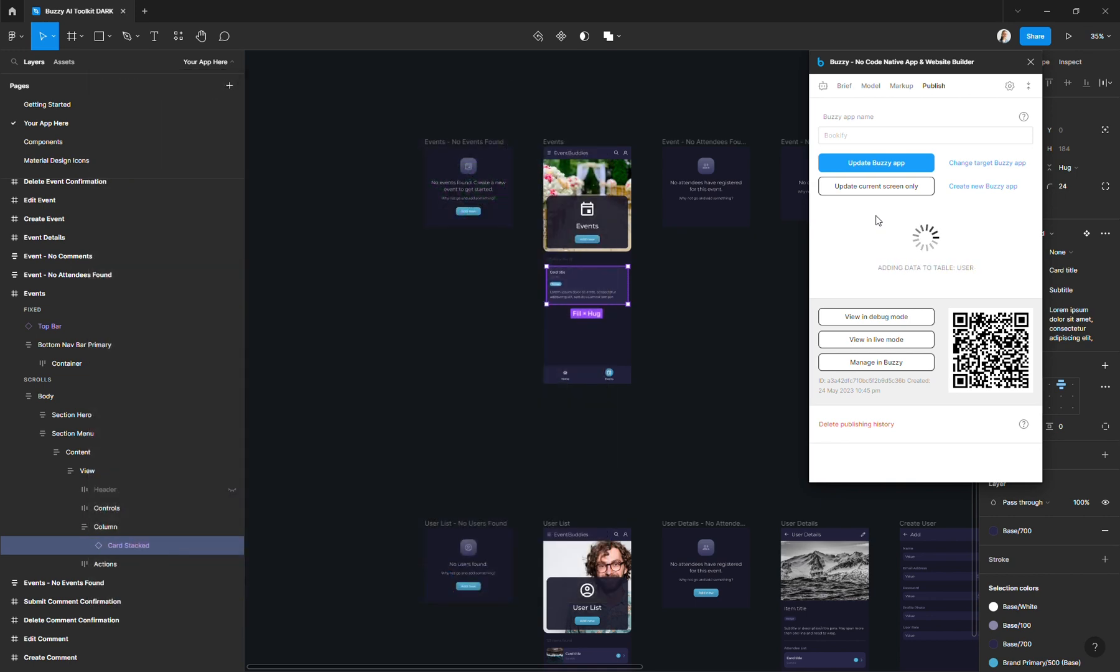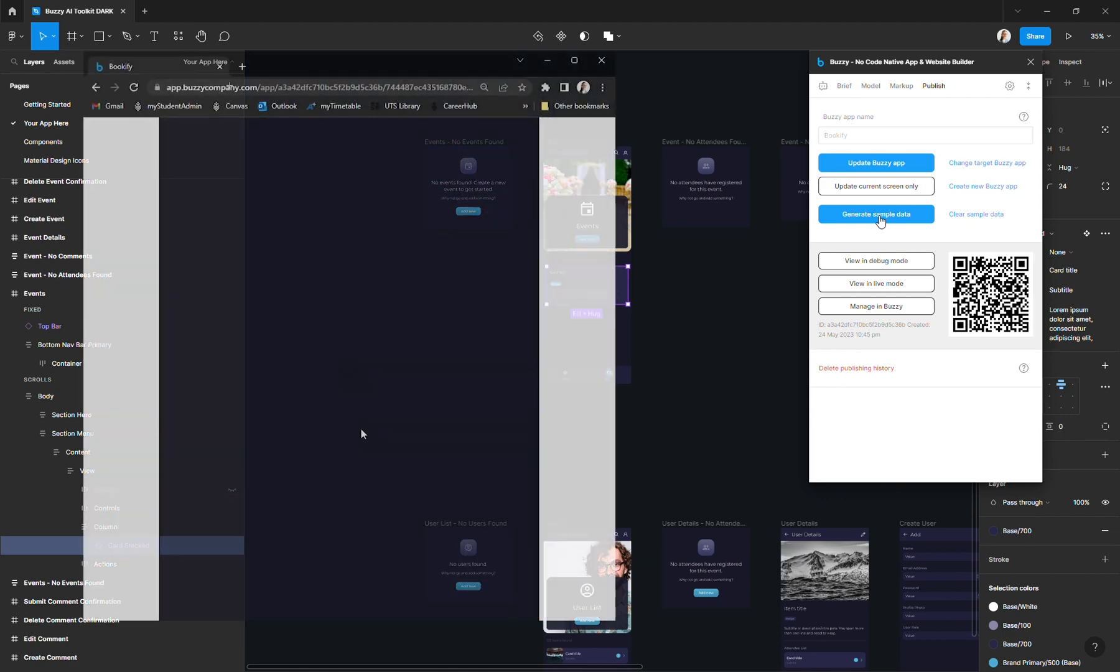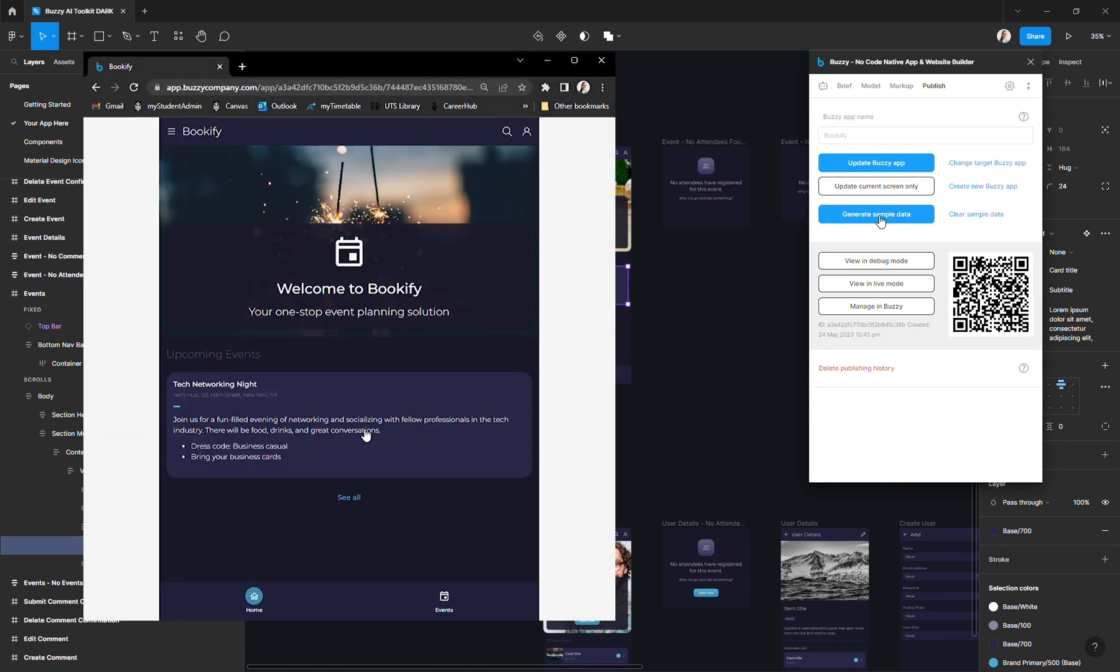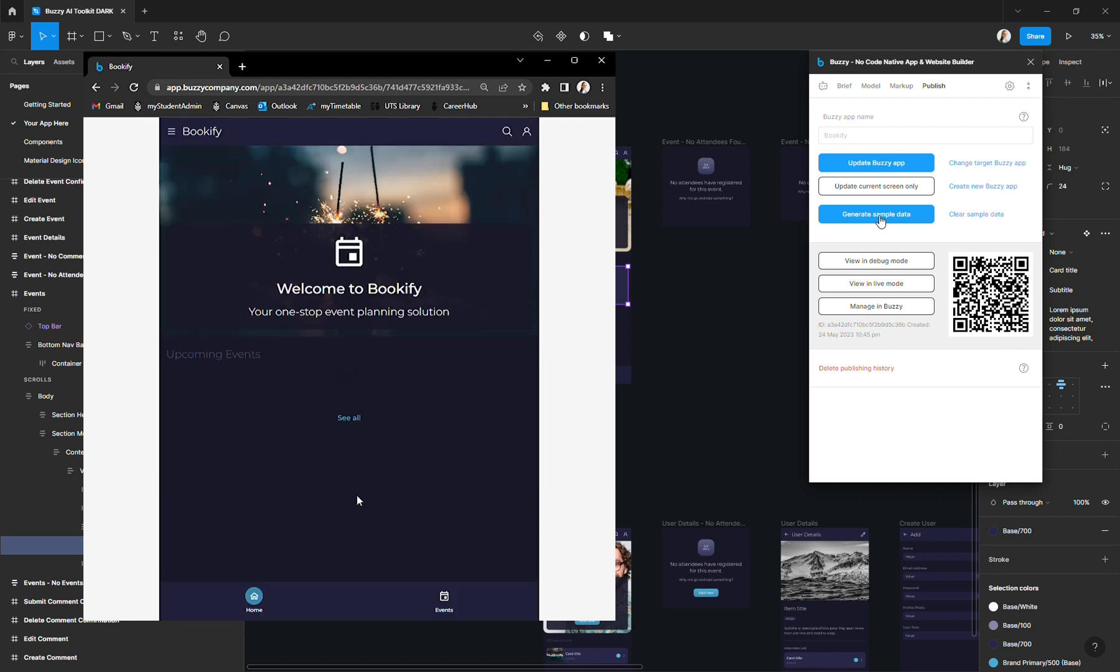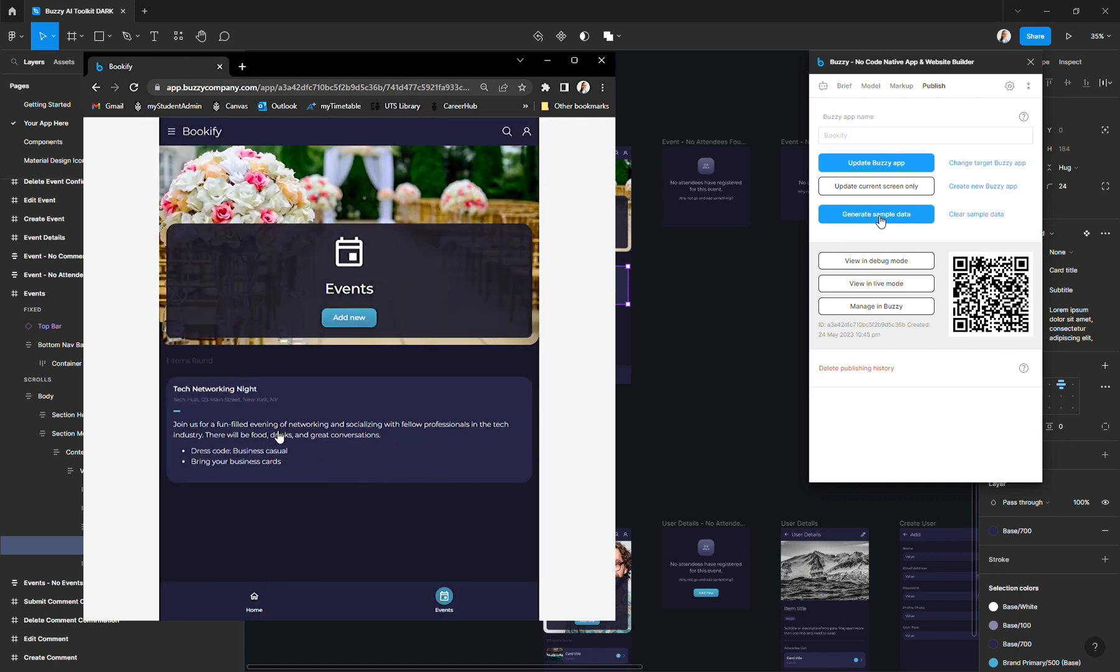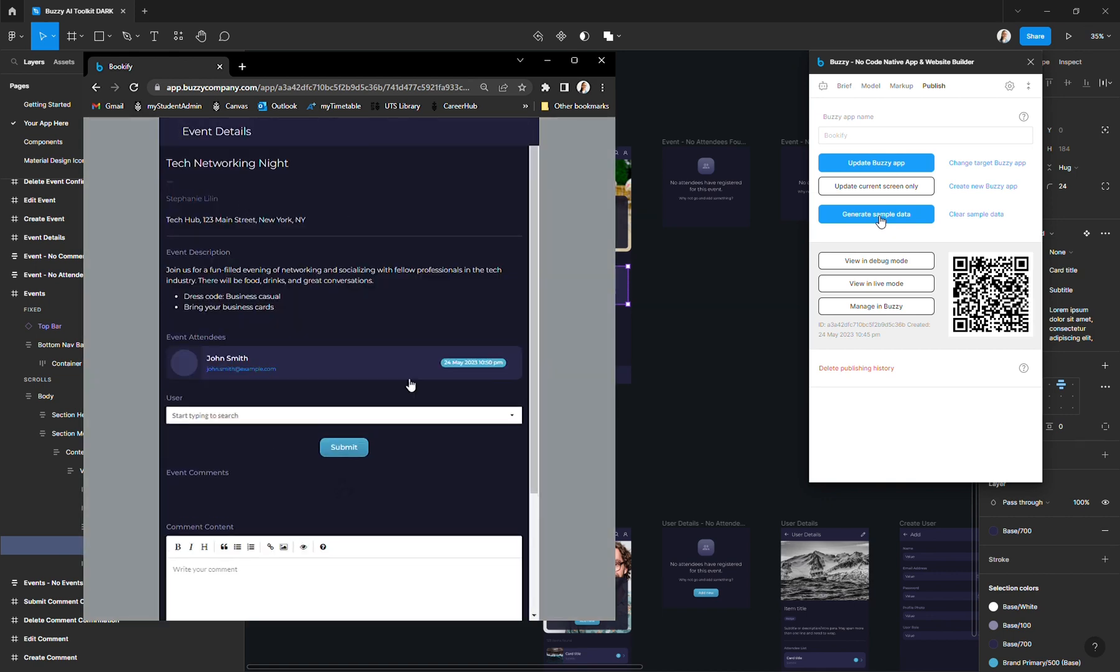And if I have a look at the app now, we can see that we now have some data records and the menus just look so much more believable. And here we have it, the version one of an event booking app that was created using the Buzzy AI plugin in Figma.